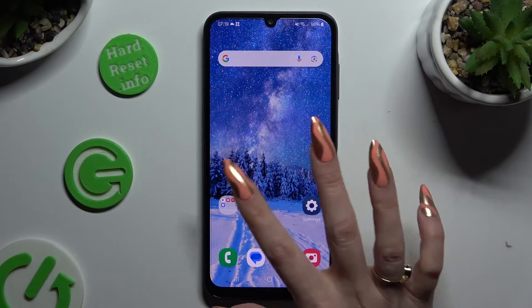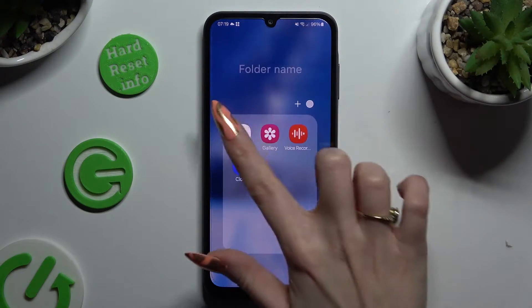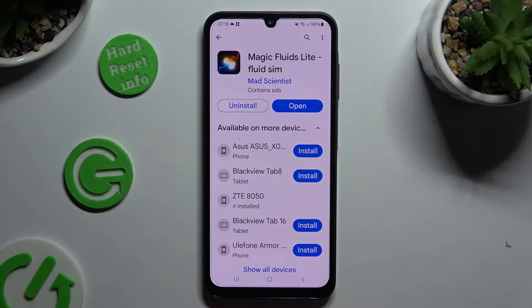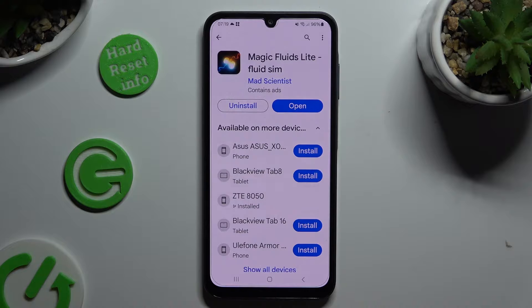Begin by opening the Play Store and getting the free app called Magic Fluids Light Fluid Sim from Mad Scientist Developer.